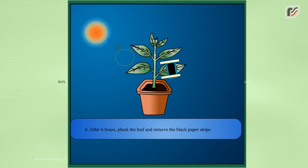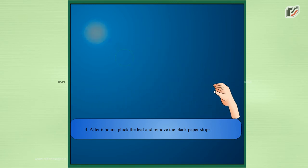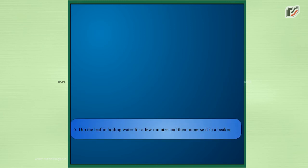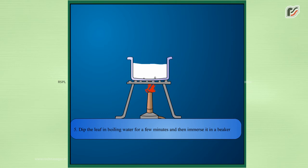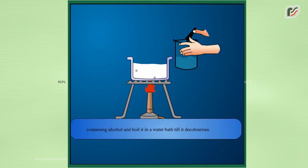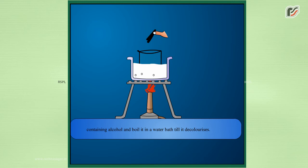After six hours, pluck the leaf and remove the black paper strips. Dip the leaf in boiling water for a few minutes and then immerse it in a beaker containing alcohol and boil it in a water bath till it decolorizes.